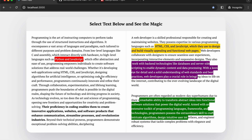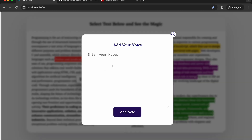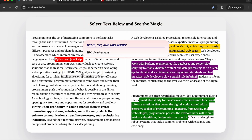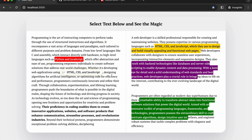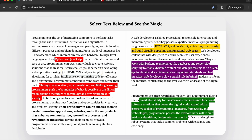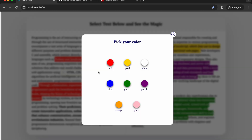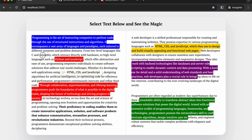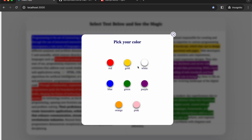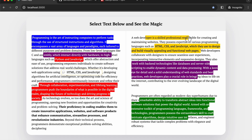I can select a paragraph and make it bold as well. I can select 'HTML CSS in JavaScript', type 'web development', and add a note to it. Hovering over that text shows a sticky note saying 'web development in HTML CSS' — pretty cool. I can also add highlighting to other paragraphs in the content.